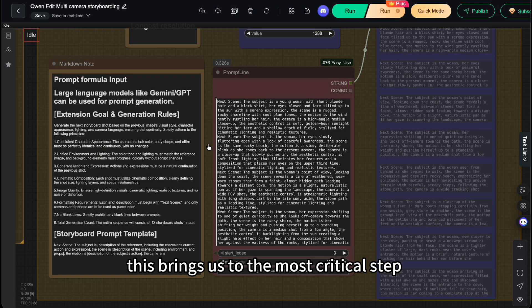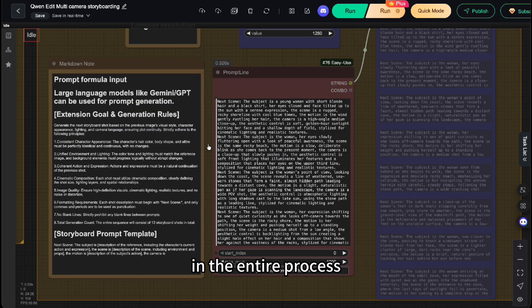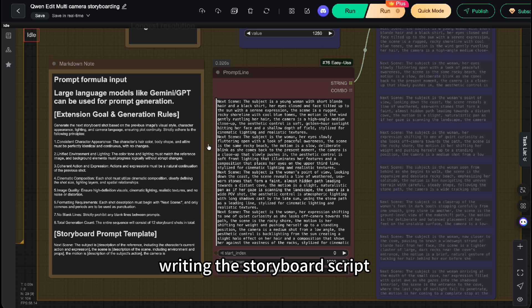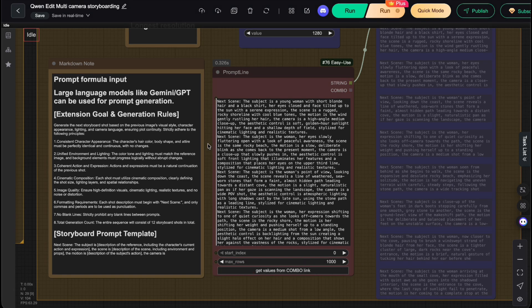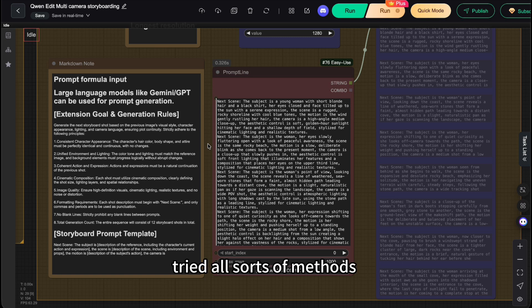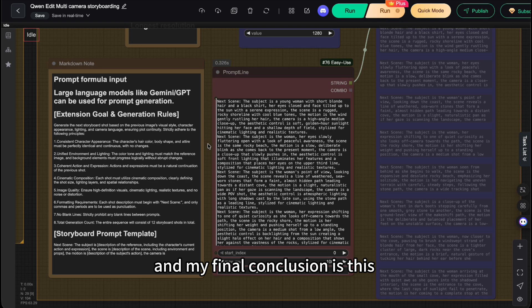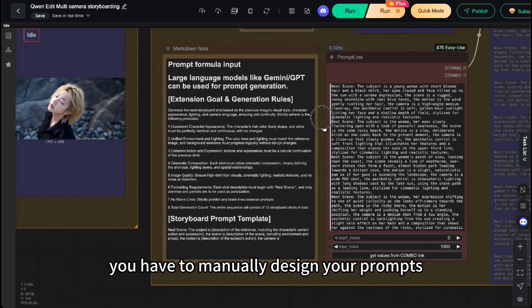So, this brings us to the most critical step in the entire process: writing the storyboard script, which is our prompt. I've run a ton of tests, tried all sorts of methods, and my final conclusion is this: if you want a truly coherent story, you have to manually design your prompts.